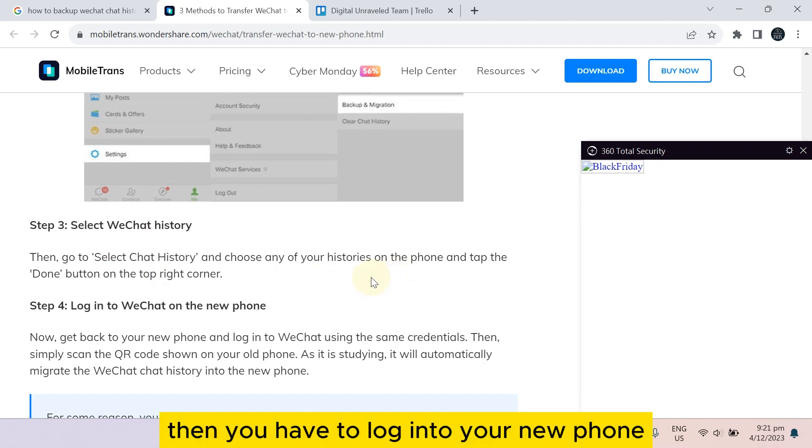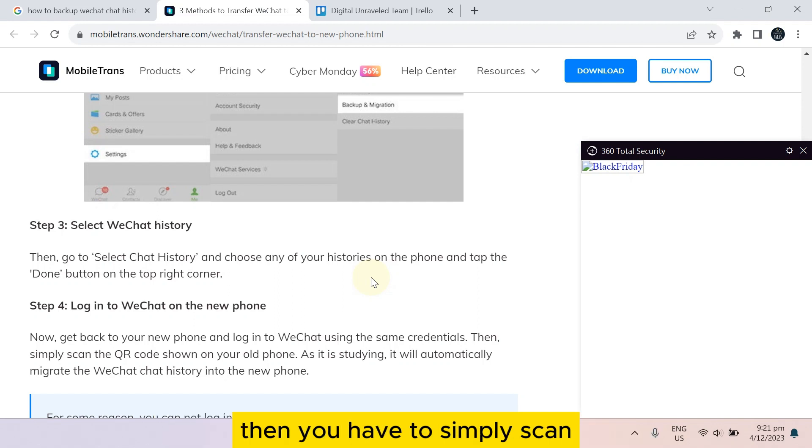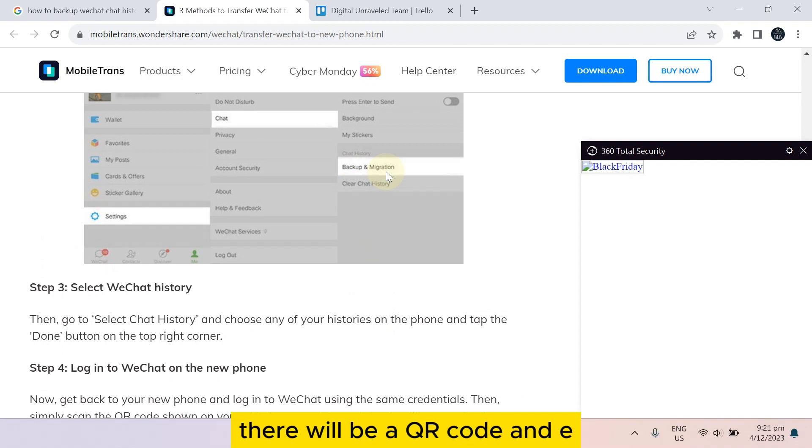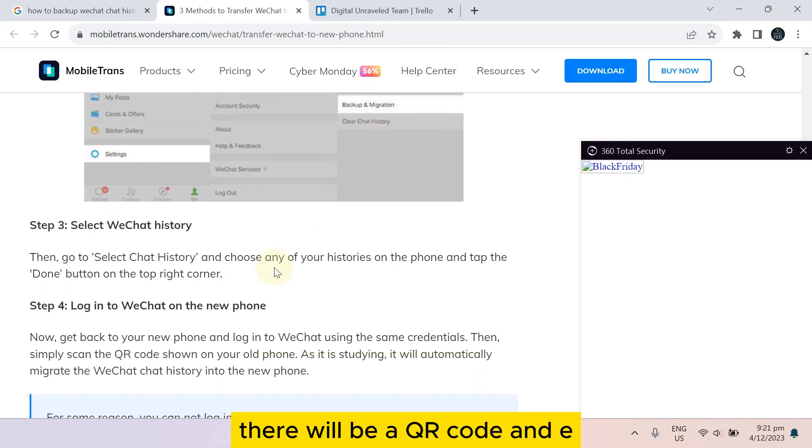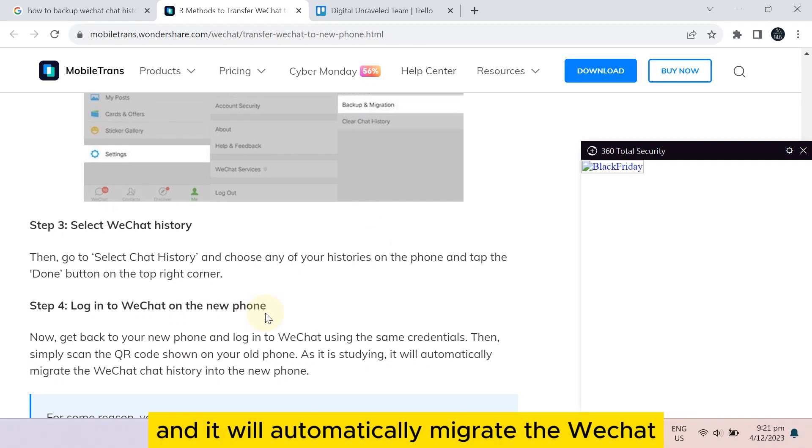After selecting the WeChat history, you have to tap on the turn button from the top right corner. Then you have to log into your new phone using the same credentials. Then you have to simply scan the code that will be shown. Basically, after doing that and selecting all your history, there will be a QR code, and with your new phone you have to scan that particular QR code and it will automatically migrate the WeChat history into your new phone.